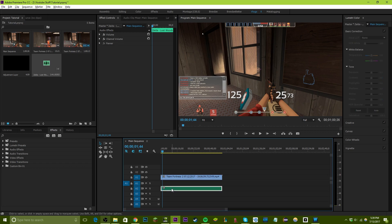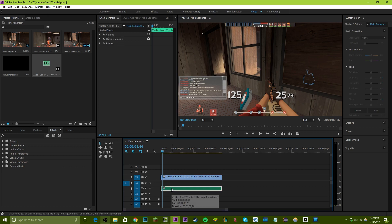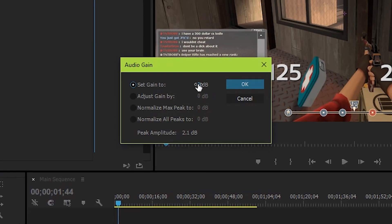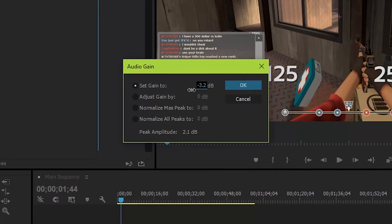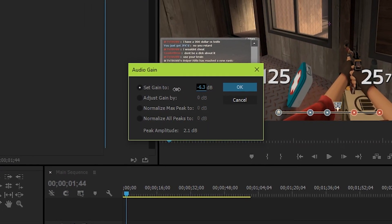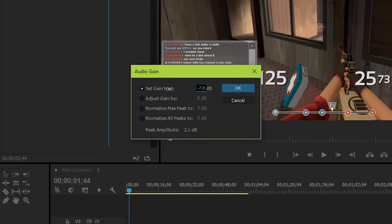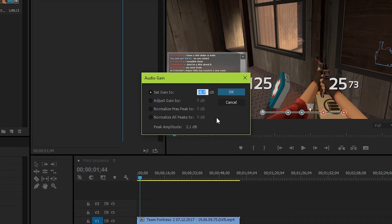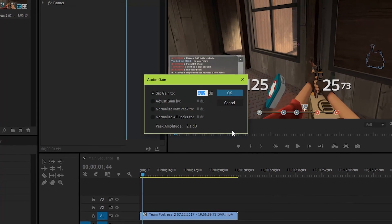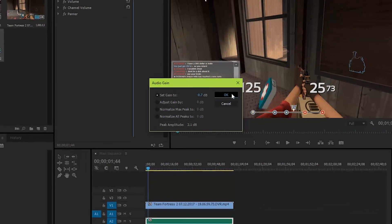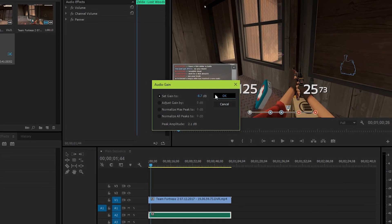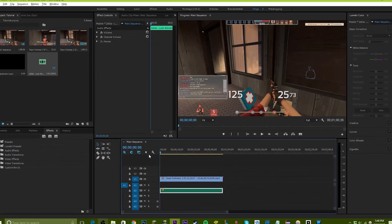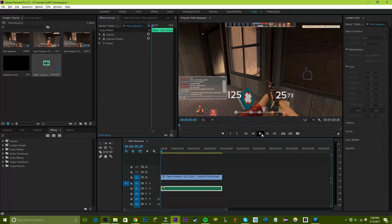The music is really loud. To change that, right-click on the music, go to 'Audio Gain,' and set the gain. If you want the music to still be the main audio focus, you should probably only go down to negative 10, or else it's going to start getting really faint. I'll set it to negative 10 and see how the video looks.